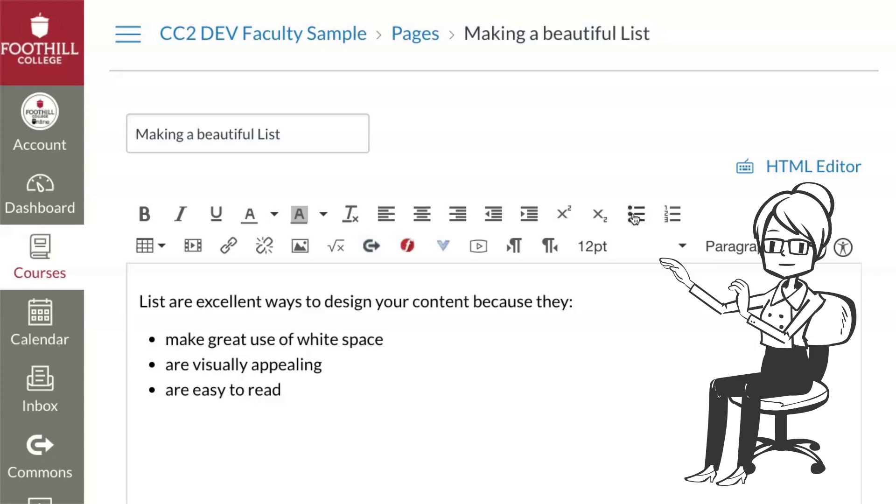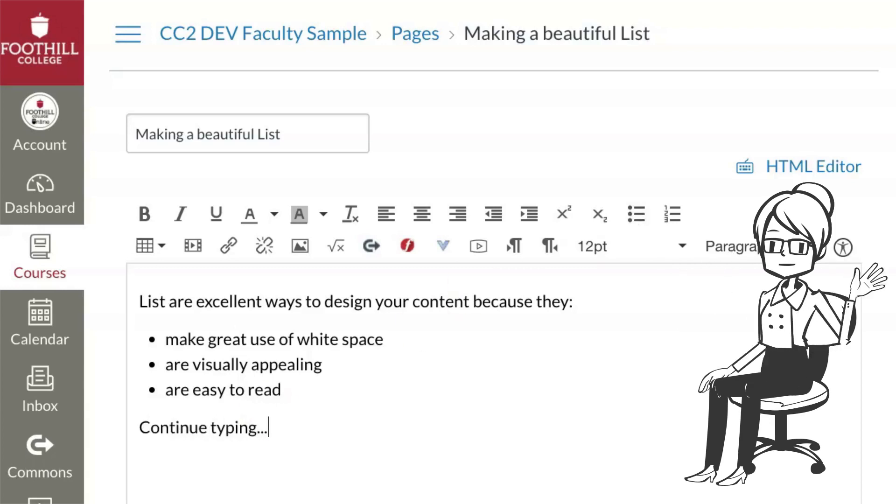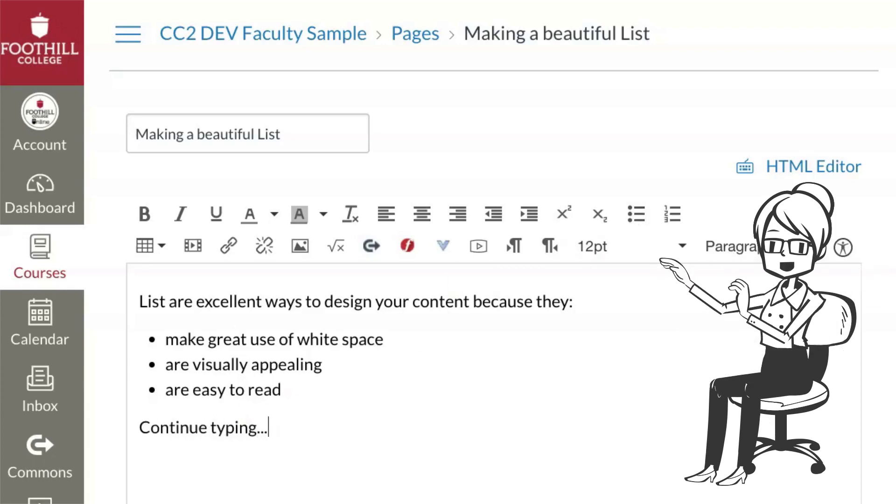Note that on the first return, there is still a bullet. But on the second return, you're back to normal paragraph format.